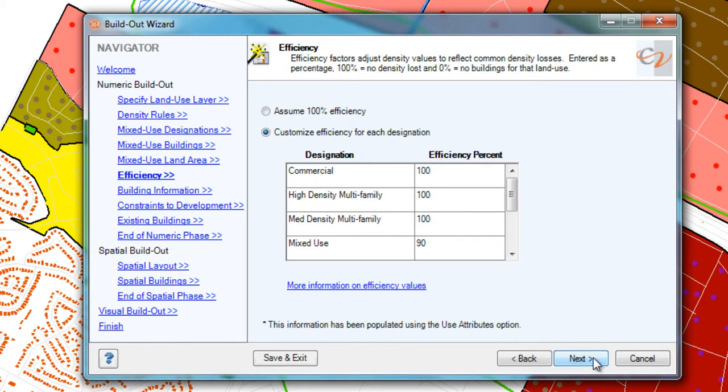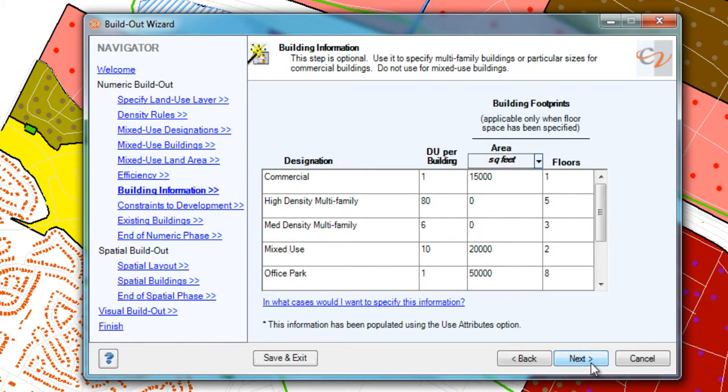You can put in efficiency factors if you want, which simply reduces your total number of buildings by a percentage. This isn't always necessary, because in CommunityViz you can actually do more careful calculations using our spatial build-out. But this is another way to approach it if you prefer. This shows more about the building layout, which again is totally optional.